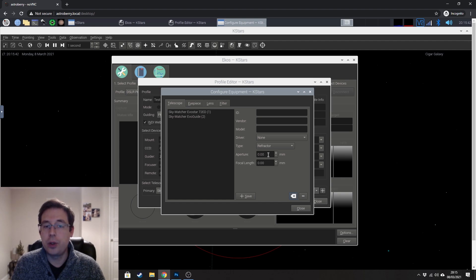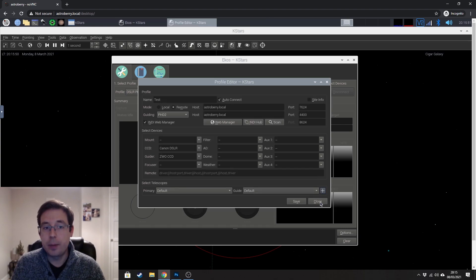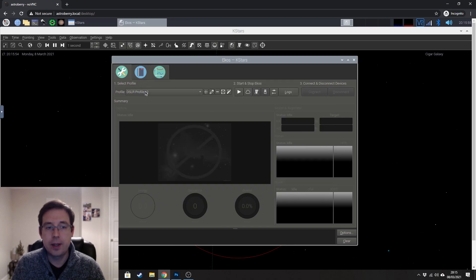And this is good for plate solving because you're telling the software what aperture, what focal length you're using so that when you're trying to plate solve, it knows what field of view that it's looking at in the sky. So I'm going to go ahead and close all of that because I don't need that.